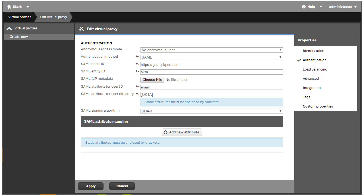The last part of the authentication configuration is the SAML attribute mapping. This is a place to assign attributes provided in a SAML response to the Qlik Sense server, a name that can be used in security rules to govern access and capabilities to Qlik Sense resources. I want to highlight that attributes provided through SAML do not get stored in the Qlik Sense repository. Therefore, they will not appear in the properties for users in the QMC. Instead, SAML attributes are available during the user's authenticated session referenced in security rules as user.environment. The name of the attribute. I'll cover this capability in depth in another video.